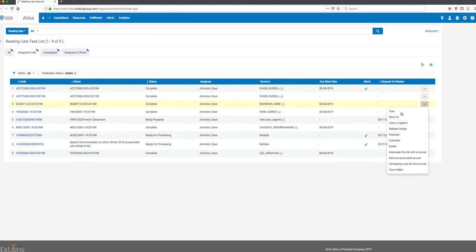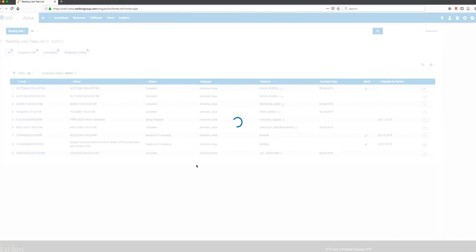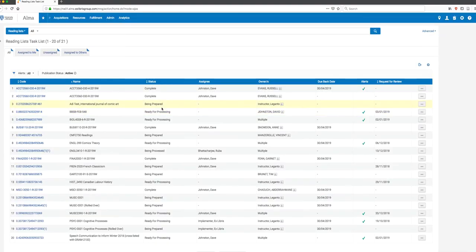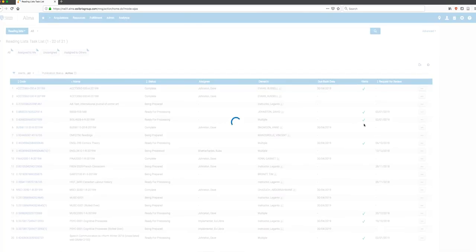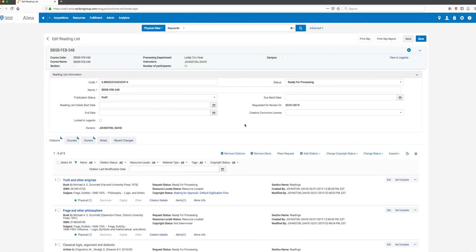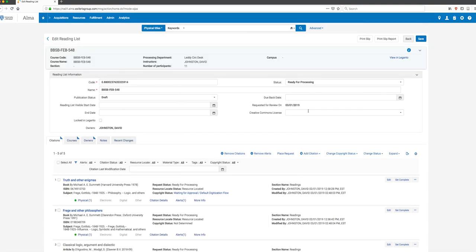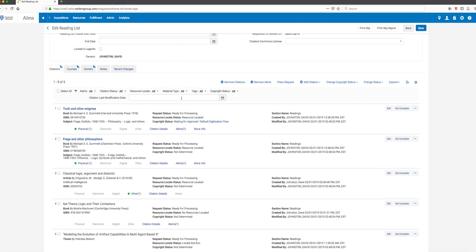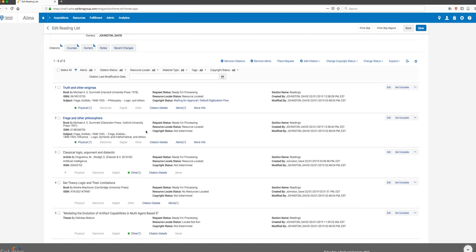That will take me over to the reading list for me to work on. I'm jumping back to the list I looked at before. I can change the status of that list, whether it's published or not, and then I can work on the different citations in the list and sort them in various ways.